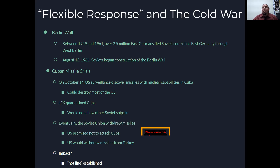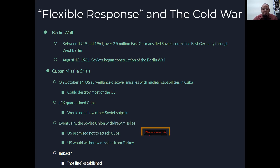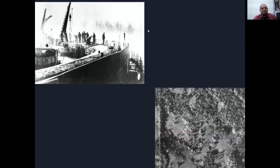As a result of the Cuban Missile Crisis, a hotline was established between the two countries, so if there were ever a need to make a call, the White House could easily connect with the Kremlin in the Soviet Union.